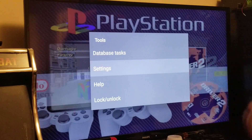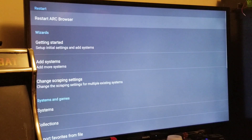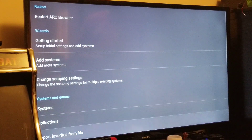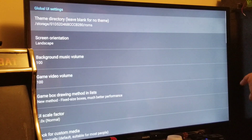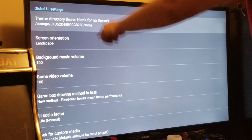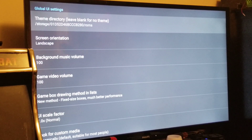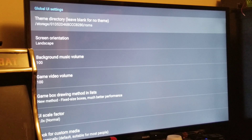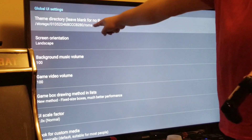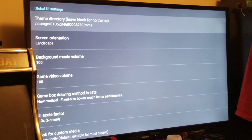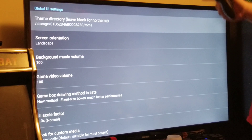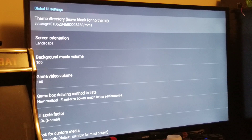Go into Global UI Settings — this is one thing that people make a mistake with a lot. Go into the Global UI Settings, select your theme directory, and make sure that it is set to the ROMs folder where you store all your ROMs — not a subfolder like Sega Genesis, but specifically the ROMs folder itself. If you have a USB drive or something, make sure it is set to the ROMs directory.